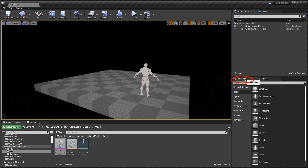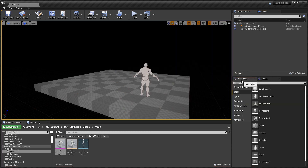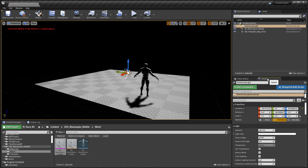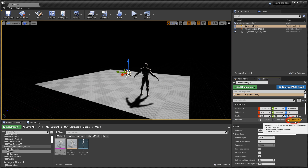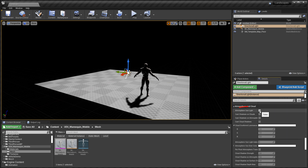I have the Place Actors tab docked on the bottom right next to the Details panel, but by default it's on the left-hand side. We need a Directional Light, so go to Lights and insert a Directional Light. In the Details panel, set Mobility to Movable to make the light completely dynamic, then set Intensity to 1. Scroll down and under Atmosphere and Cloud, enable Atmosphere Sun Light — this will connect the Directional Light to the Sky Atmosphere.